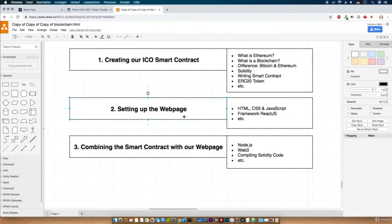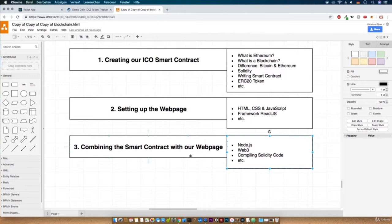In the second lecture we will set up our web page. We will create all the basic HTML, CSS and JavaScript code. As framework we will use React.js. And at last we will combine the smart contract with our web page. This is probably the most difficult part because here we will do all the stuff like working with Web3, Node.js, or compiling the Solidity code into JSON.